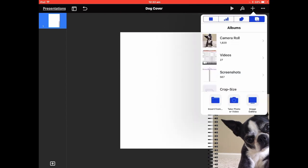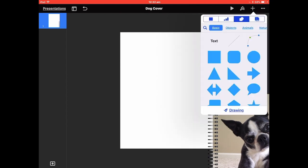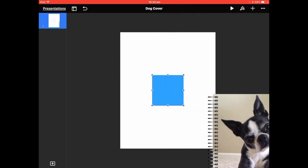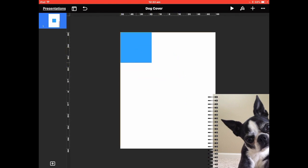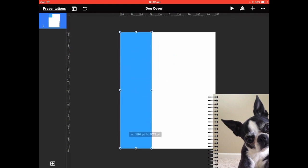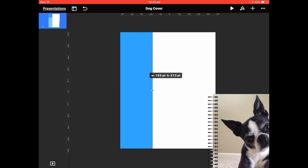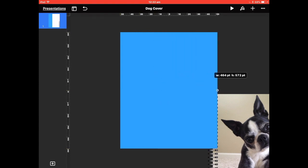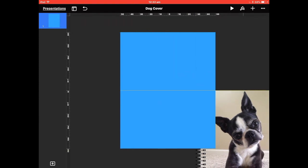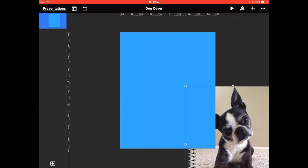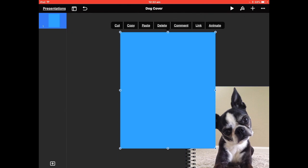Go to the Plus and put in Shapes, then place a square and fit it to the slide — let it snap in. My photograph is underneath that square now, so I'm going to have to send the square to the back.